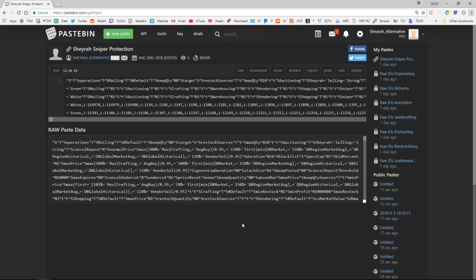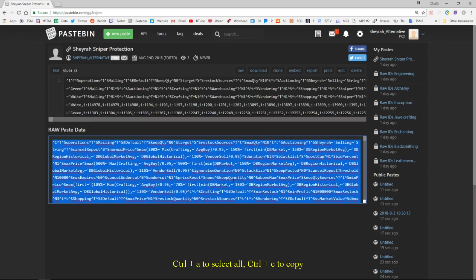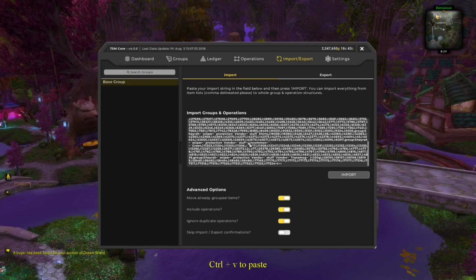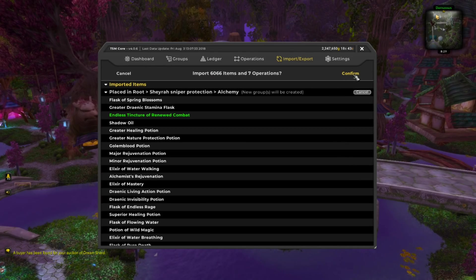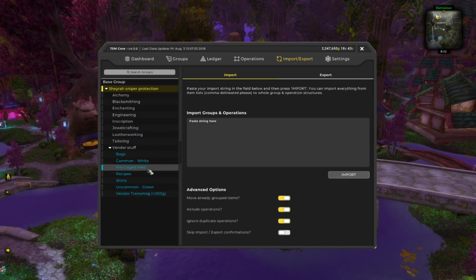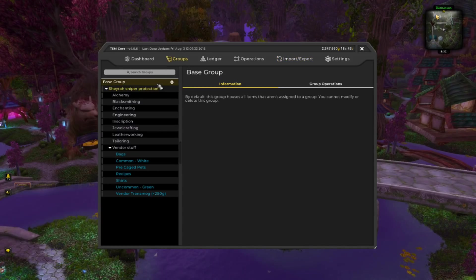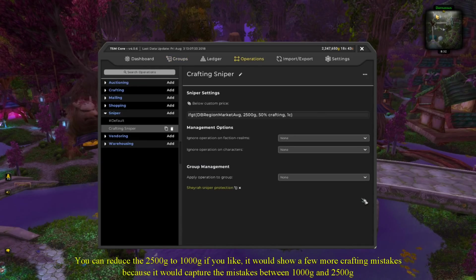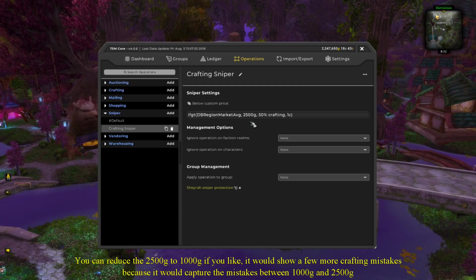All you have to do is go to the link in the description and copy the raw data with Control-A to select all, Control-C to copy. Head back to the game, click on the Import-Export tab, then click on Import and paste that data with Control-V. Click Import, then hit Confirm. I have Sniper disabled for all of the items that come from a vendor, and I have a simple sniper operation set for stuff that comes from crafted professions. The only time stuff from crafted professions will show up on your sniper window is when it is a real mistake and worth buying — less than 50% crafting cost and over 2,500 gold DB region market average.